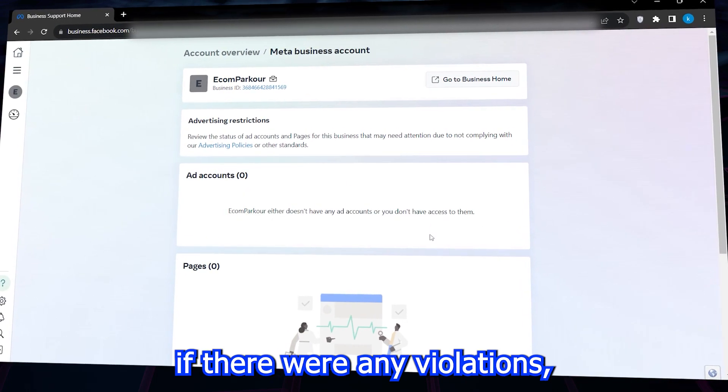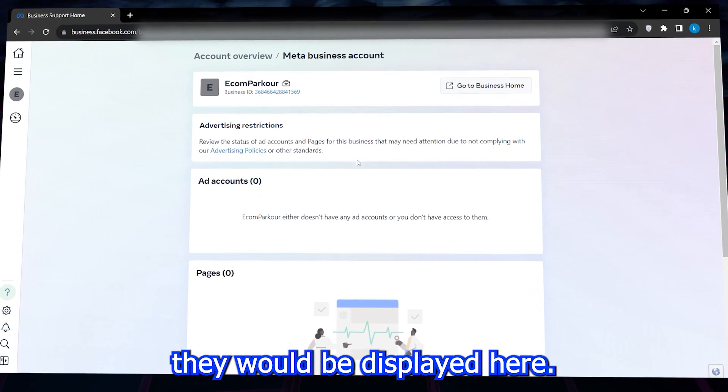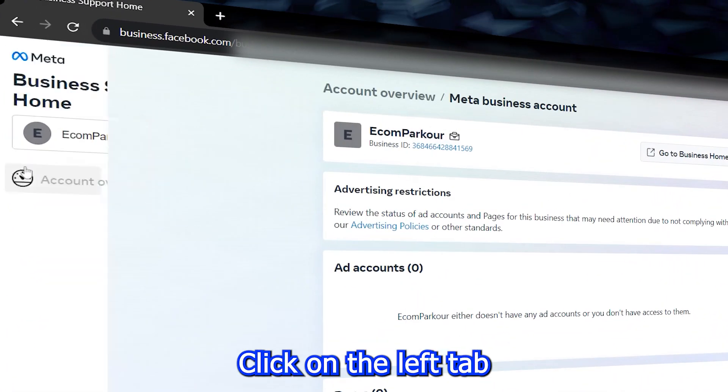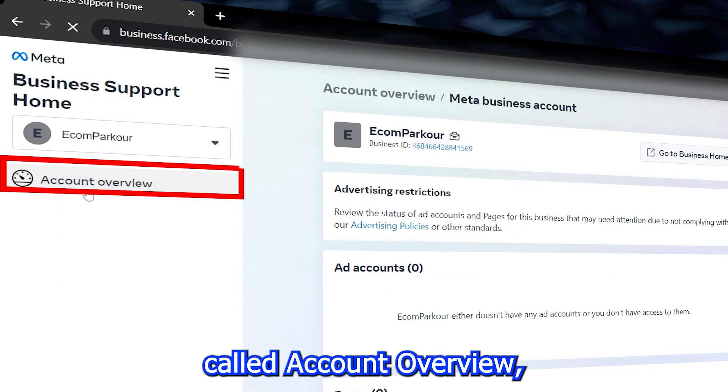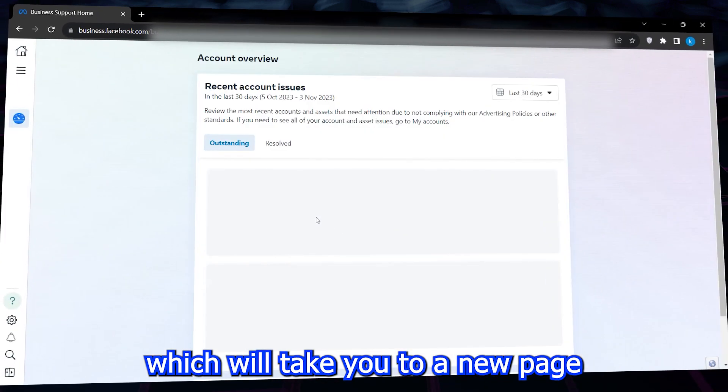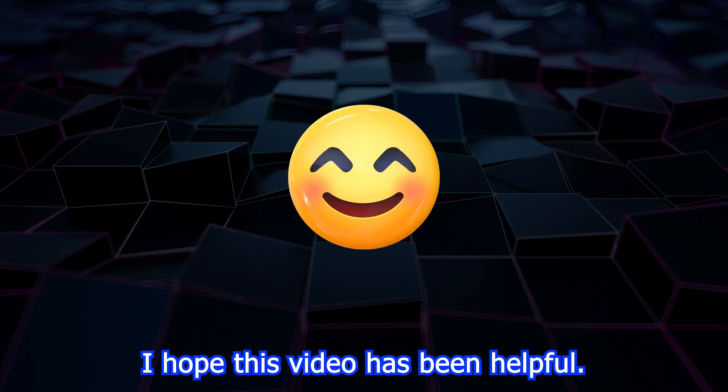Click on the left tab and you'll find an option called account overview, which will take you to a new page with additional information. I hope this video has been helpful.